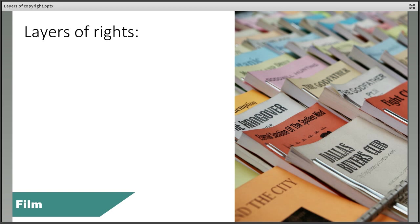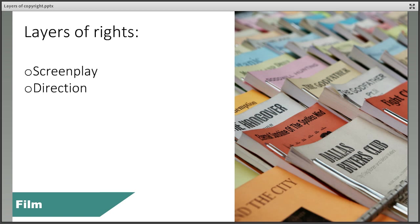Films can be especially complicated when it comes to the layers of rights they contain. Like stage plays, the screenplay is a literary work in its own right and protected by copyright. The direction is very specific to the individual film and is a large part of the experience, so can potentially be copyrighted.